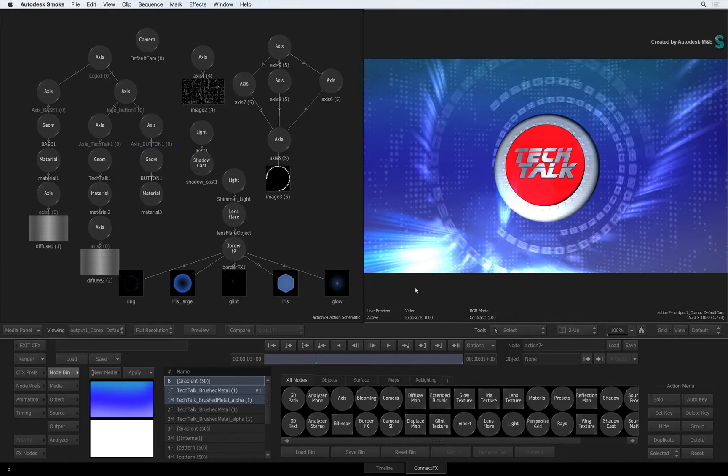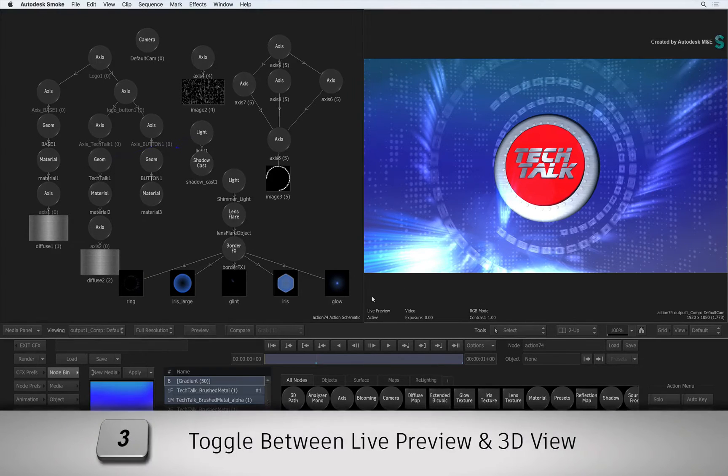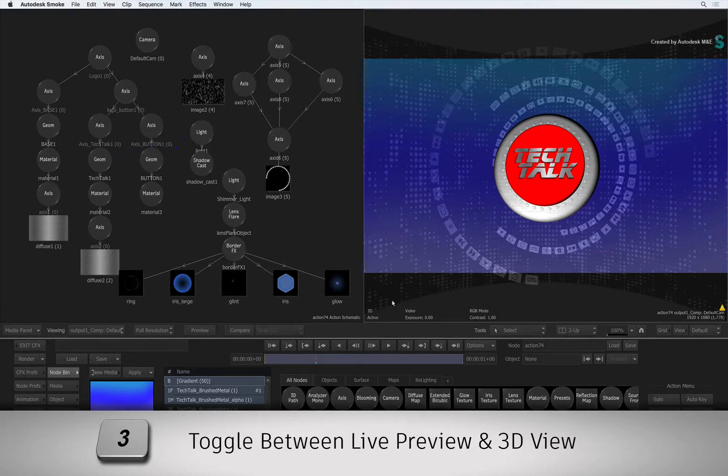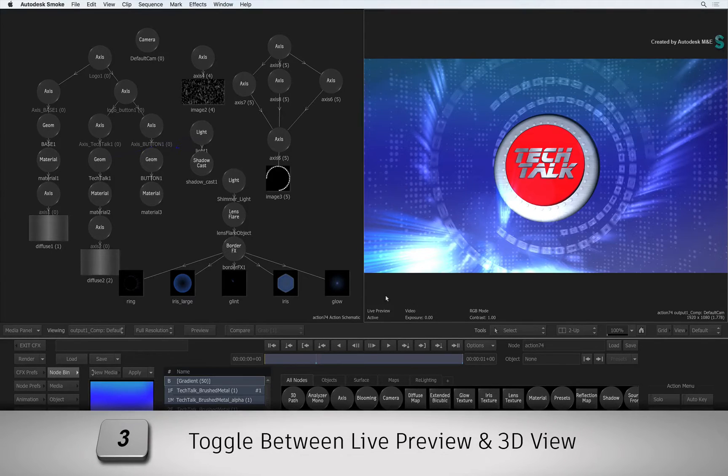As a reminder, this is the new default viewer in Action but if you toggle the 3-keyboard shortcut, you are able to switch between the old 3D geometry view and the Live Preview.